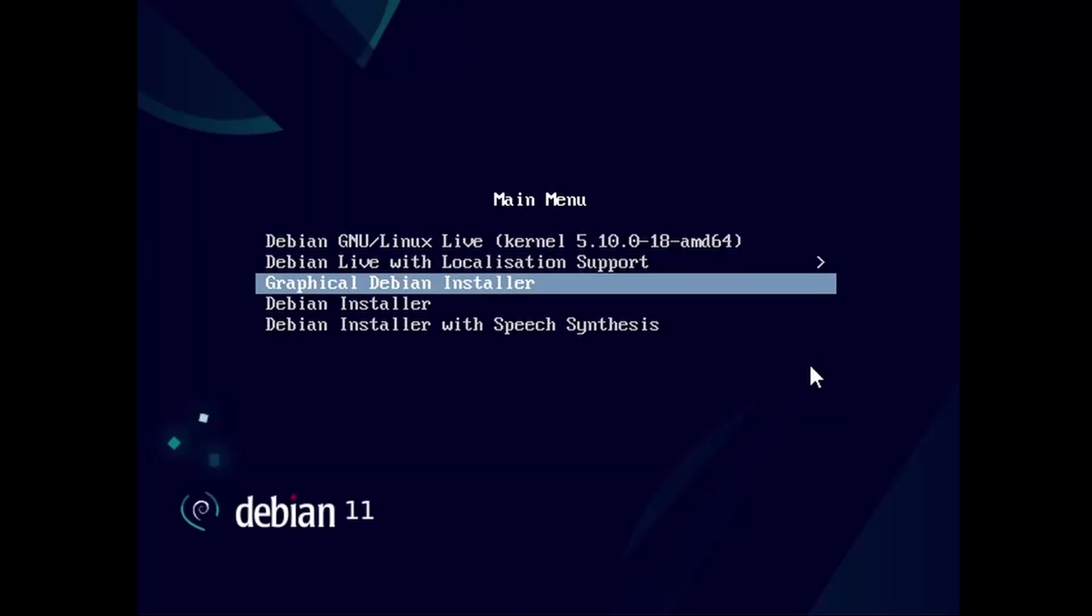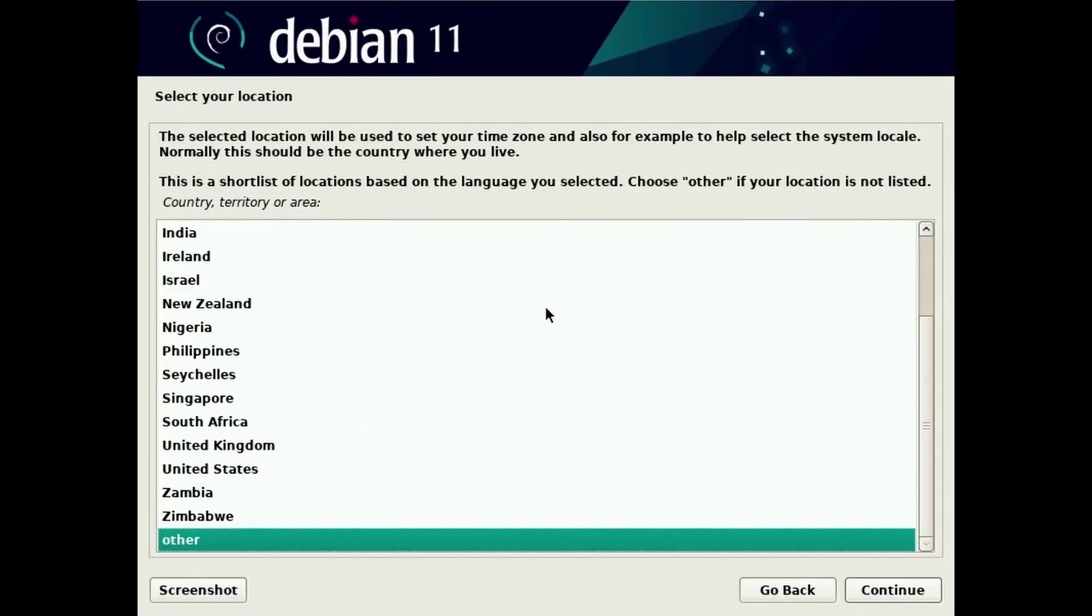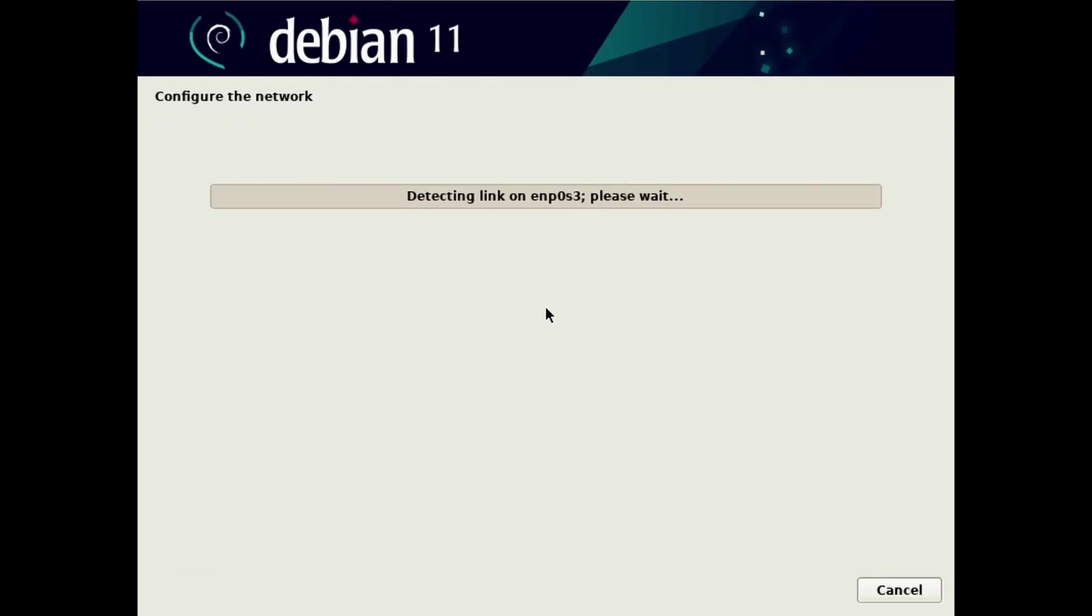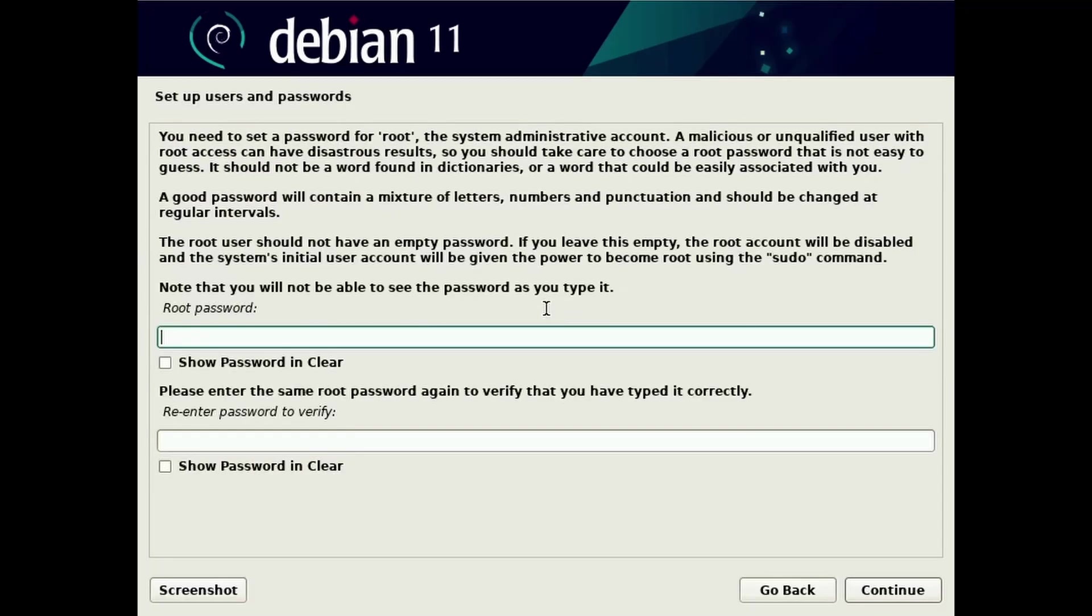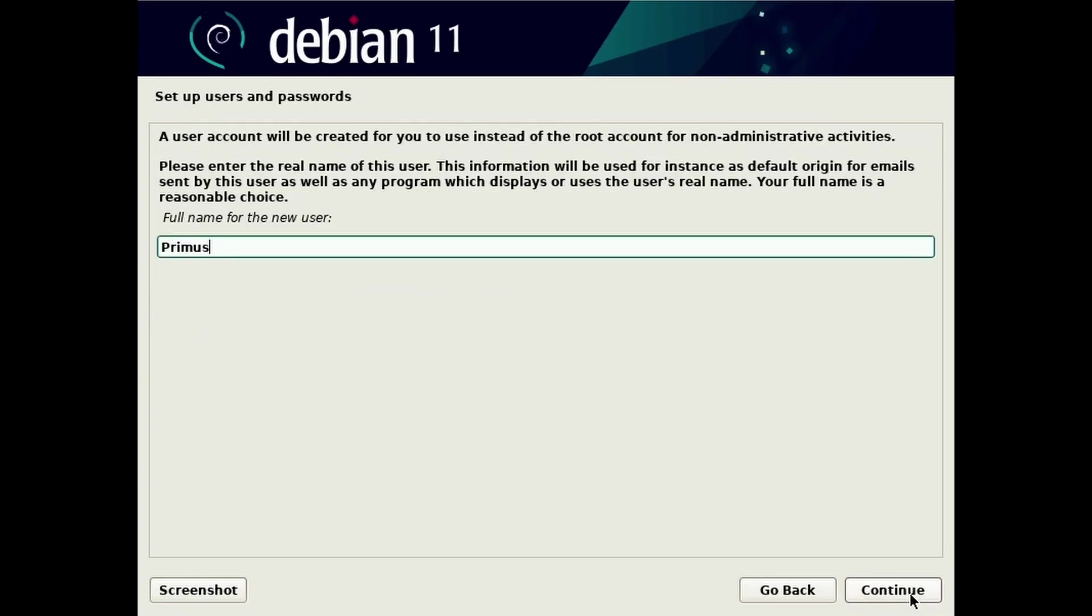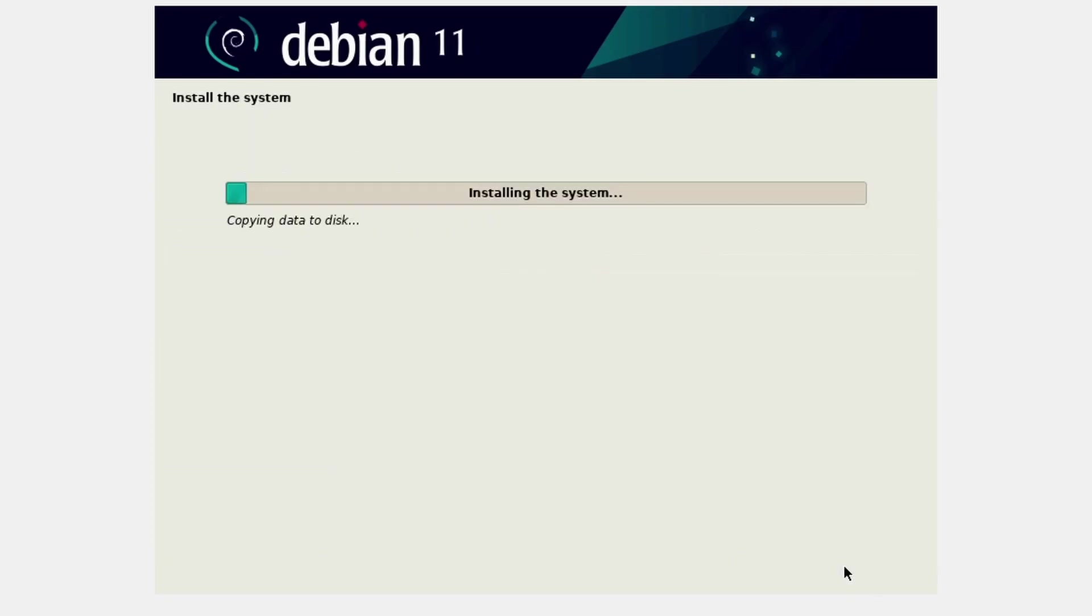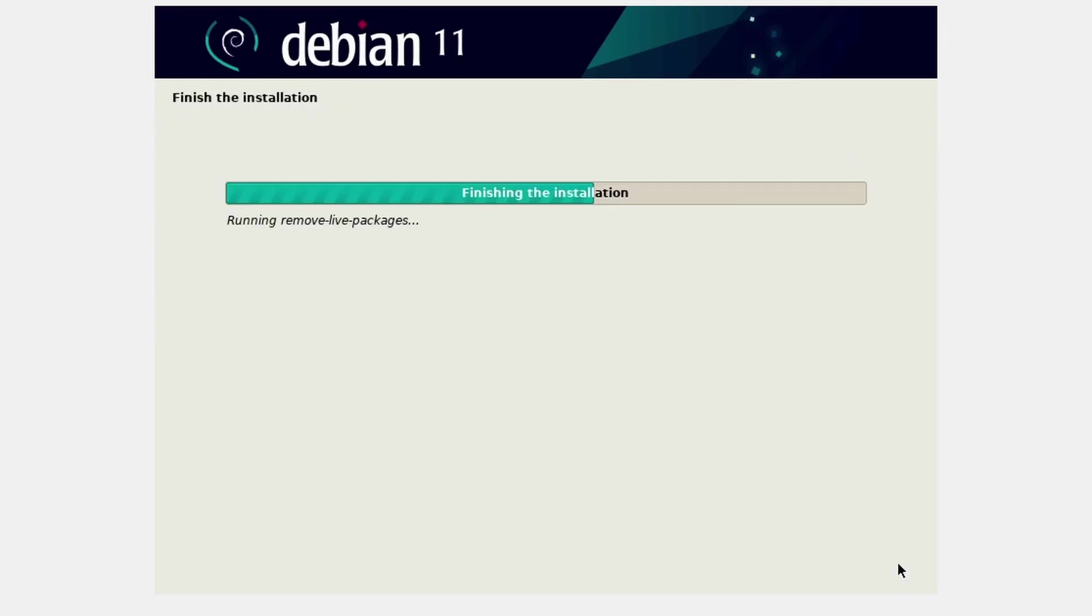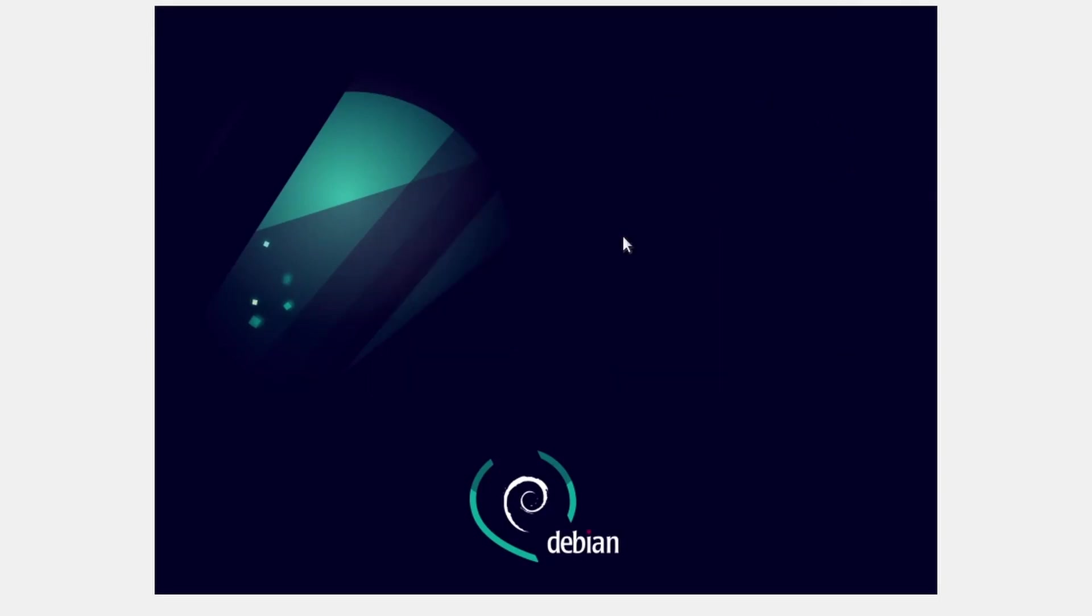The installation itself is easy and there is not much we can do wrong here. At one point you are asked to give a root password. Leave this empty and set a user and a user password on the next page instead. I chose to delete Windows completely and let Debian use the whole disk but they can be installed next to each other also. You will then be able to select which one to use while booting.